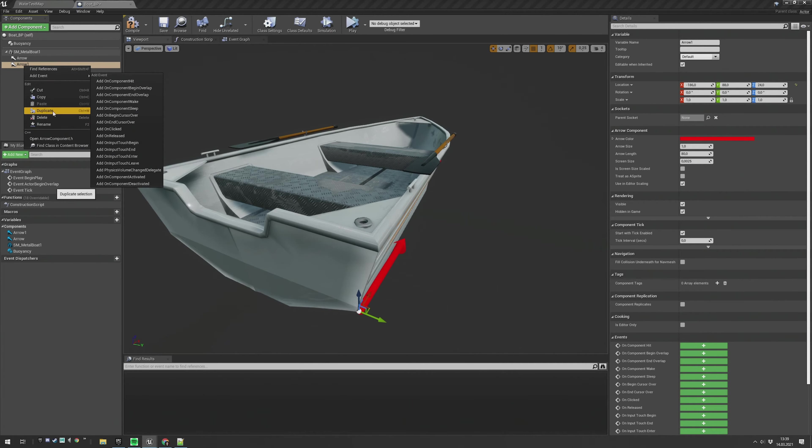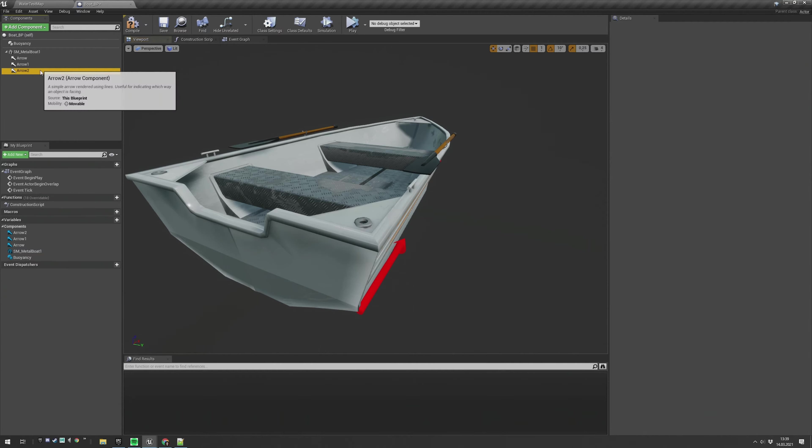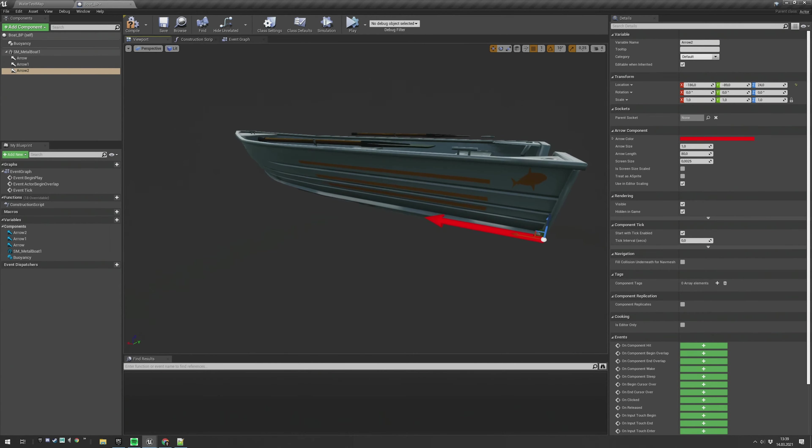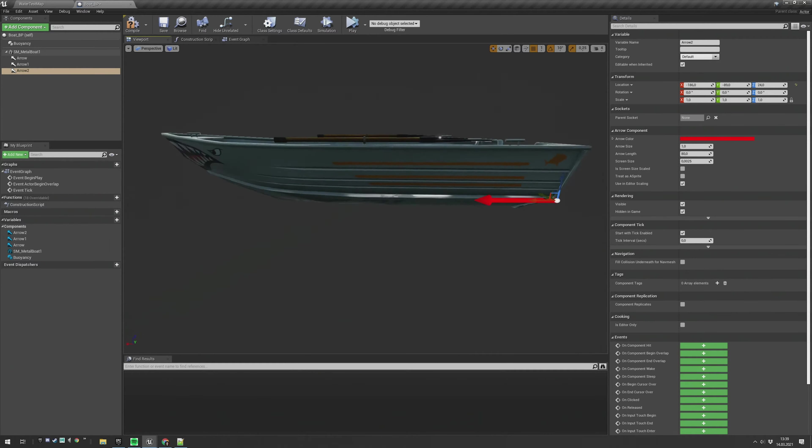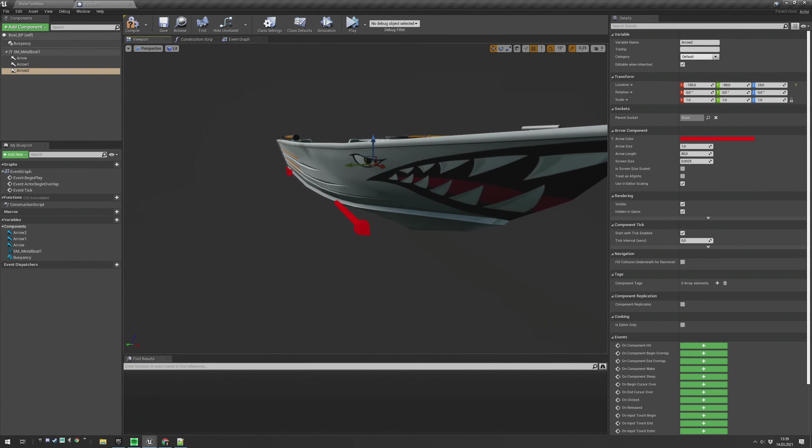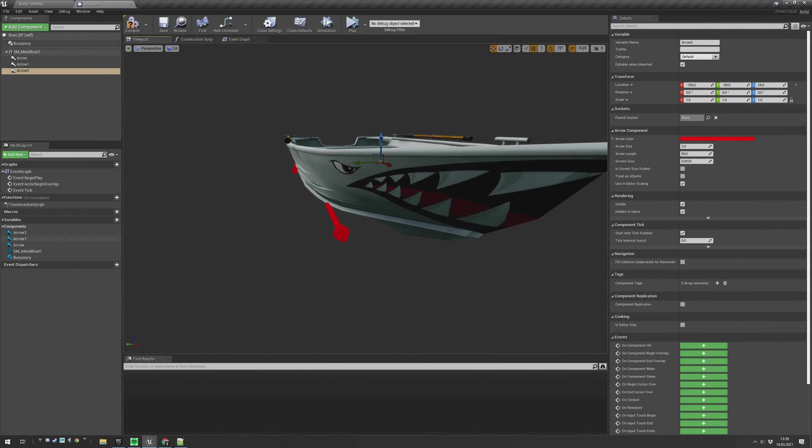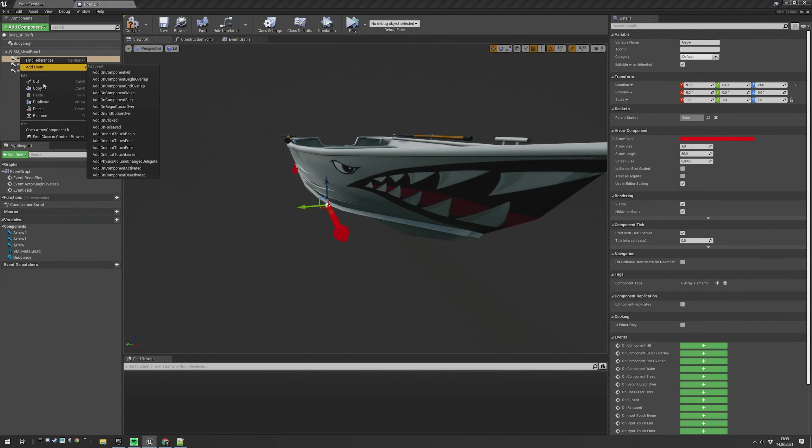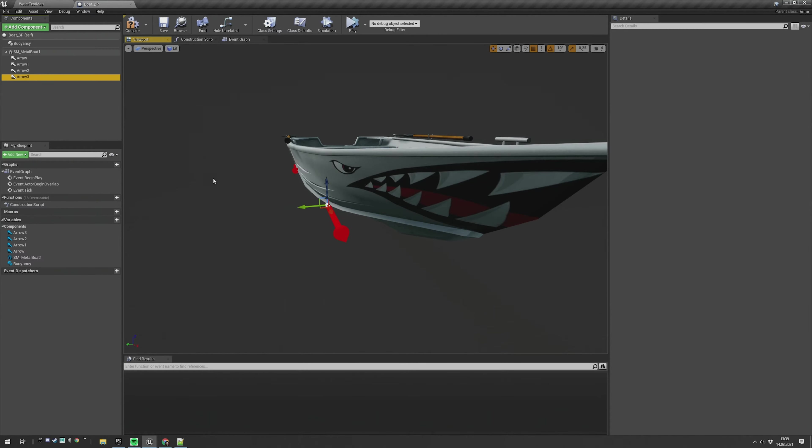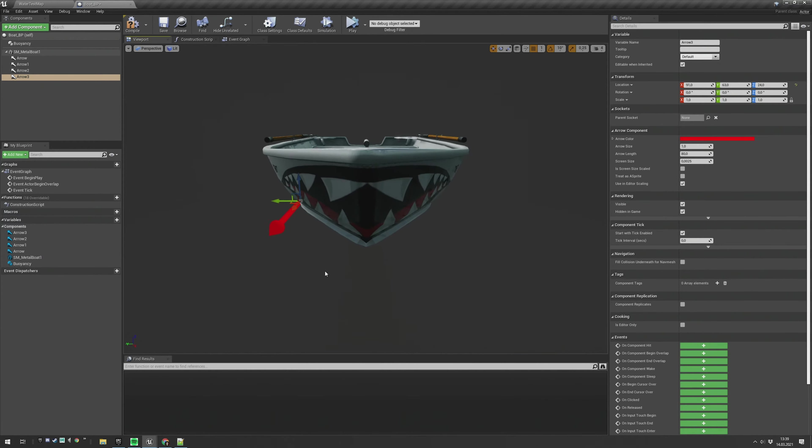Duplicate again. Move it on the other side. And also duplicate the front arrow. Move it on the other side as well.